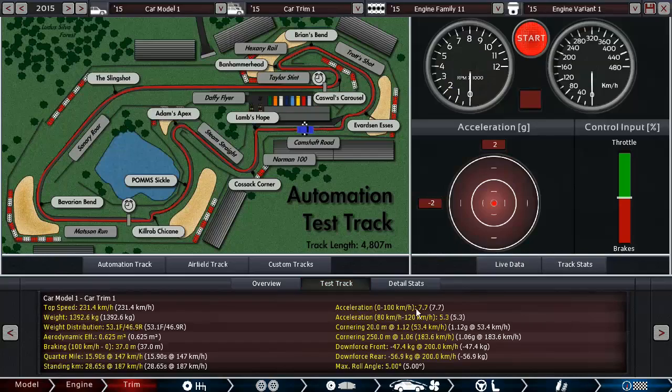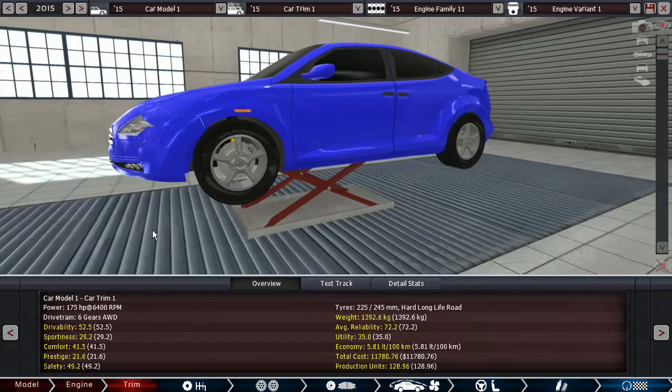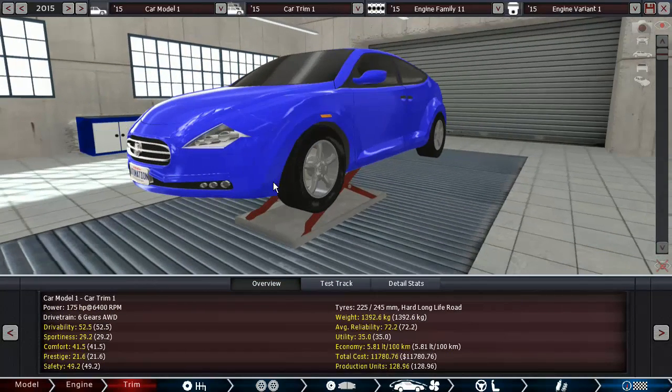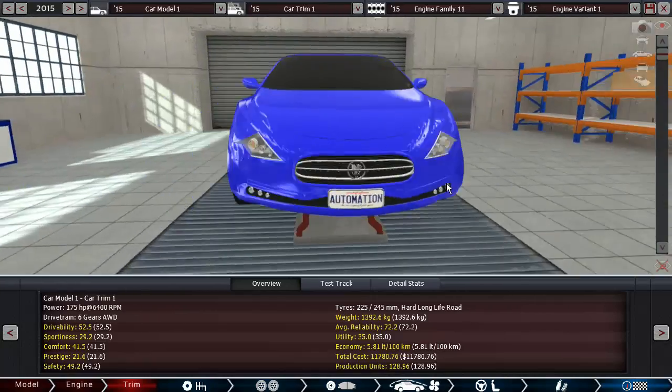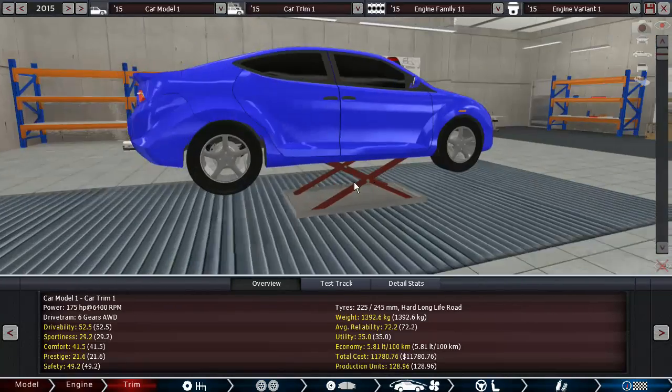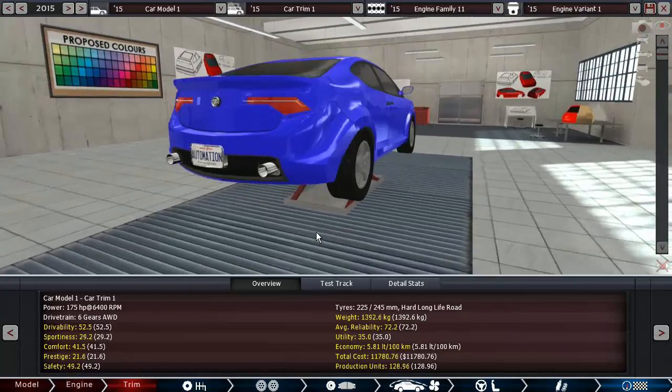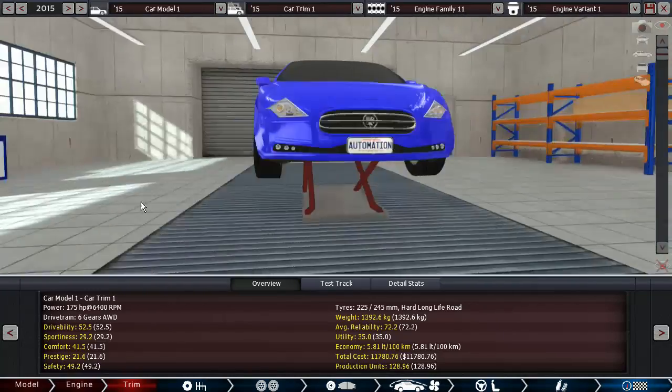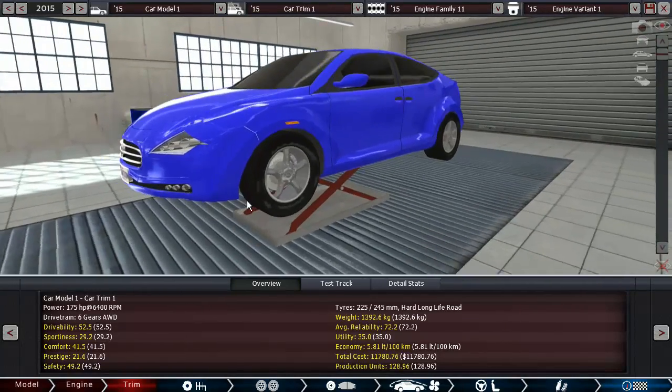So I'm pretty happy with this now. Let's see what we got: 5.8 liters per 100 kilometers, 7.7 seconds from 0 to 100, 175 horsepower, pretty much similar weight there, 52.5 drivability, 29.2 sportiness, a comfort of 41.5 is really good.